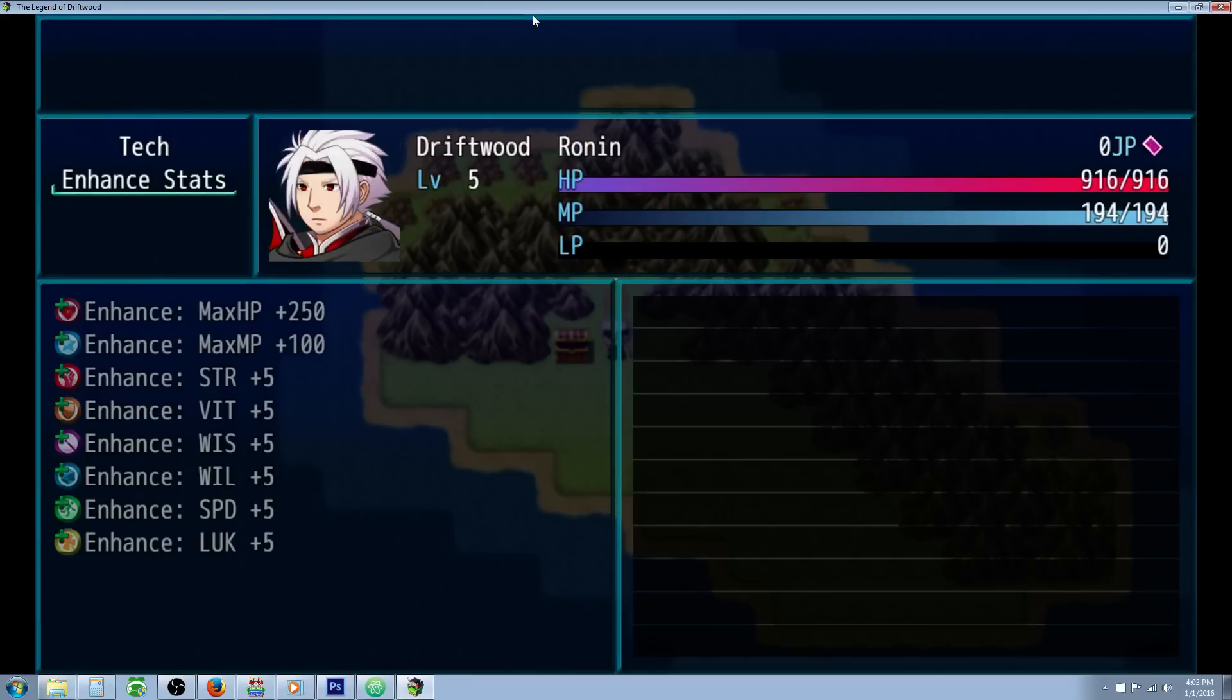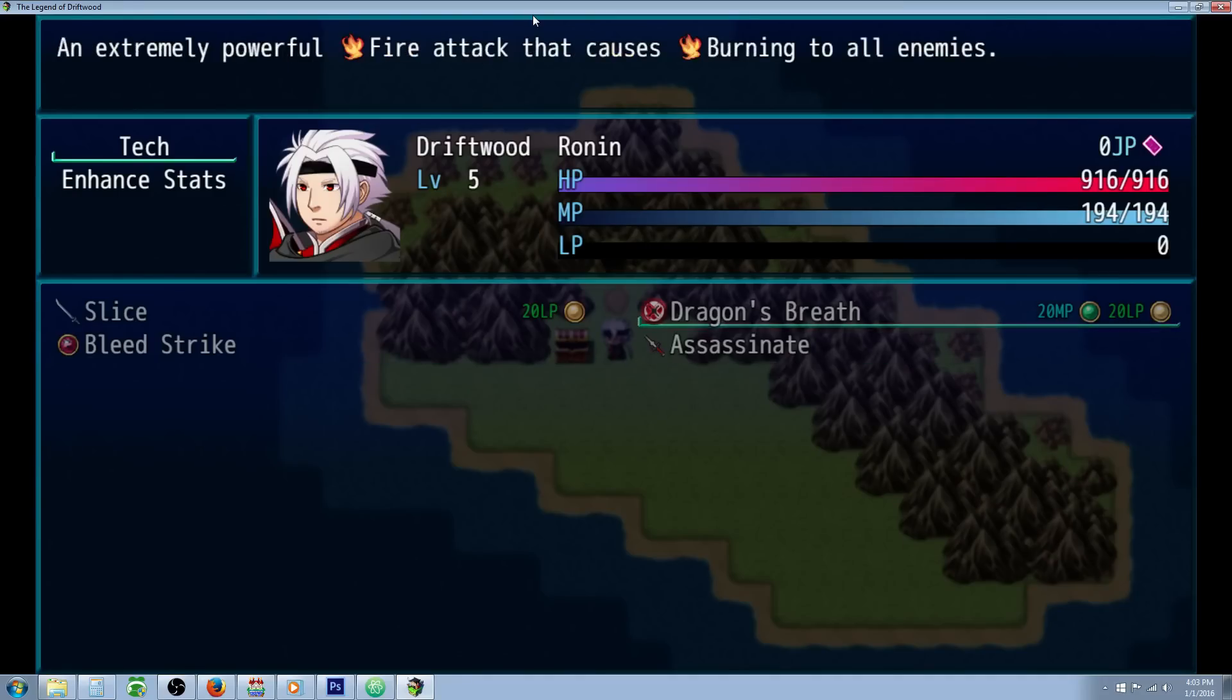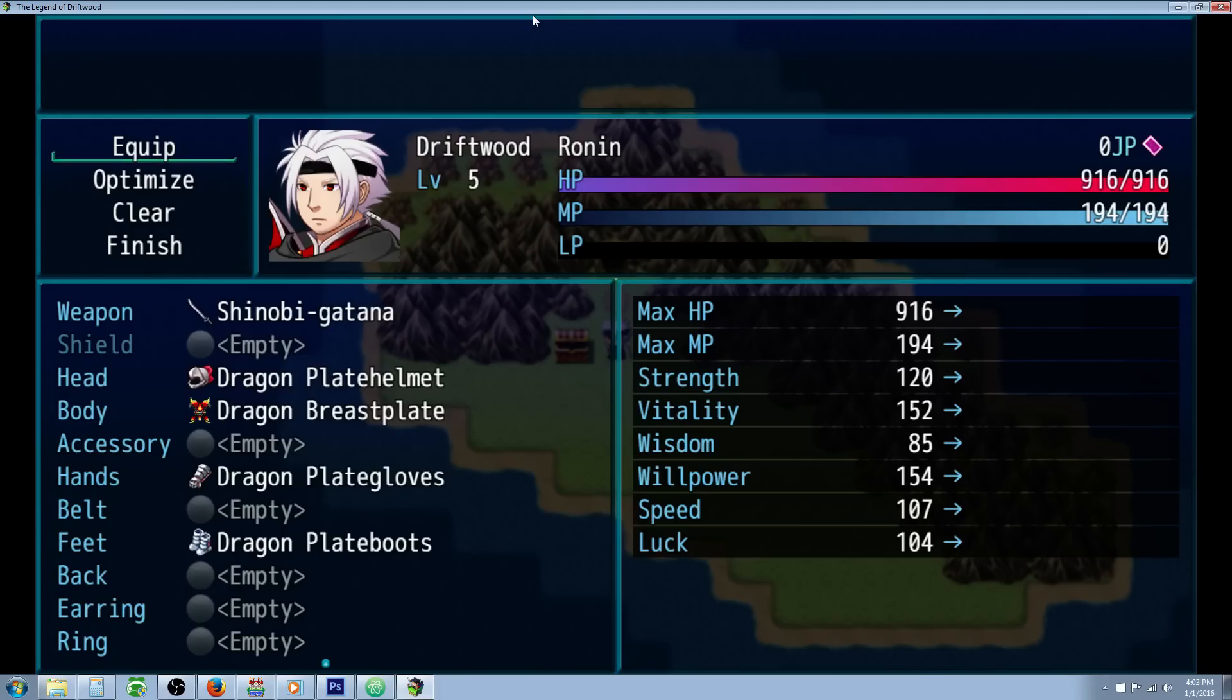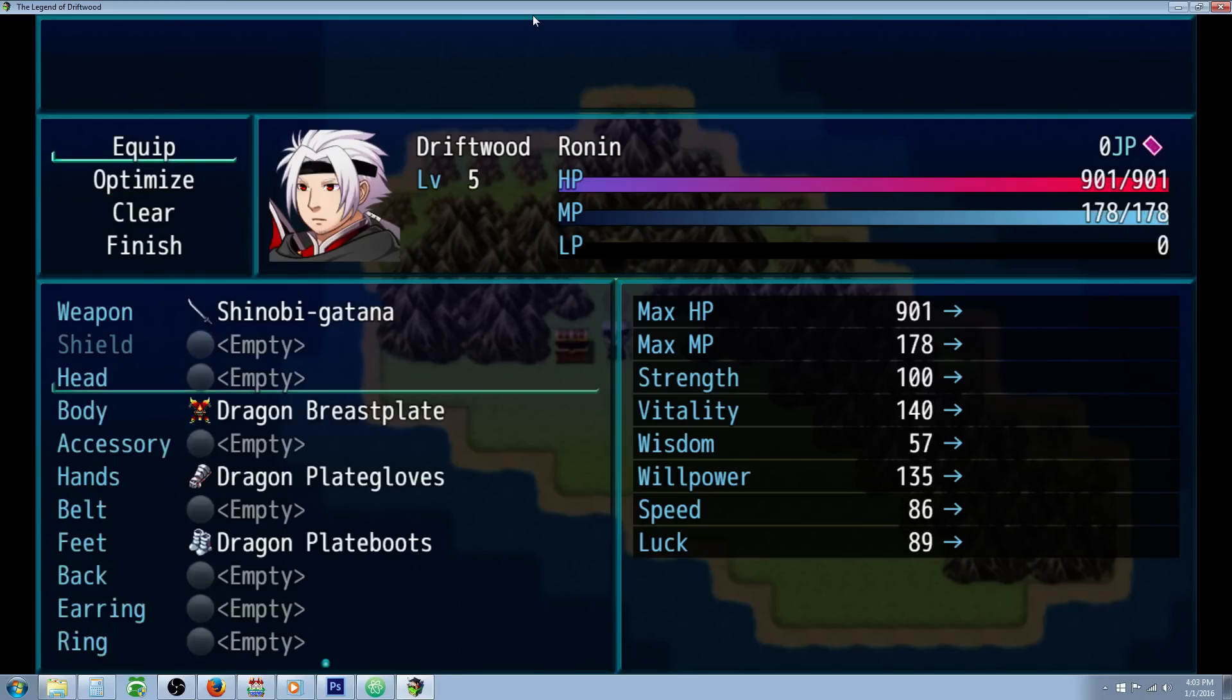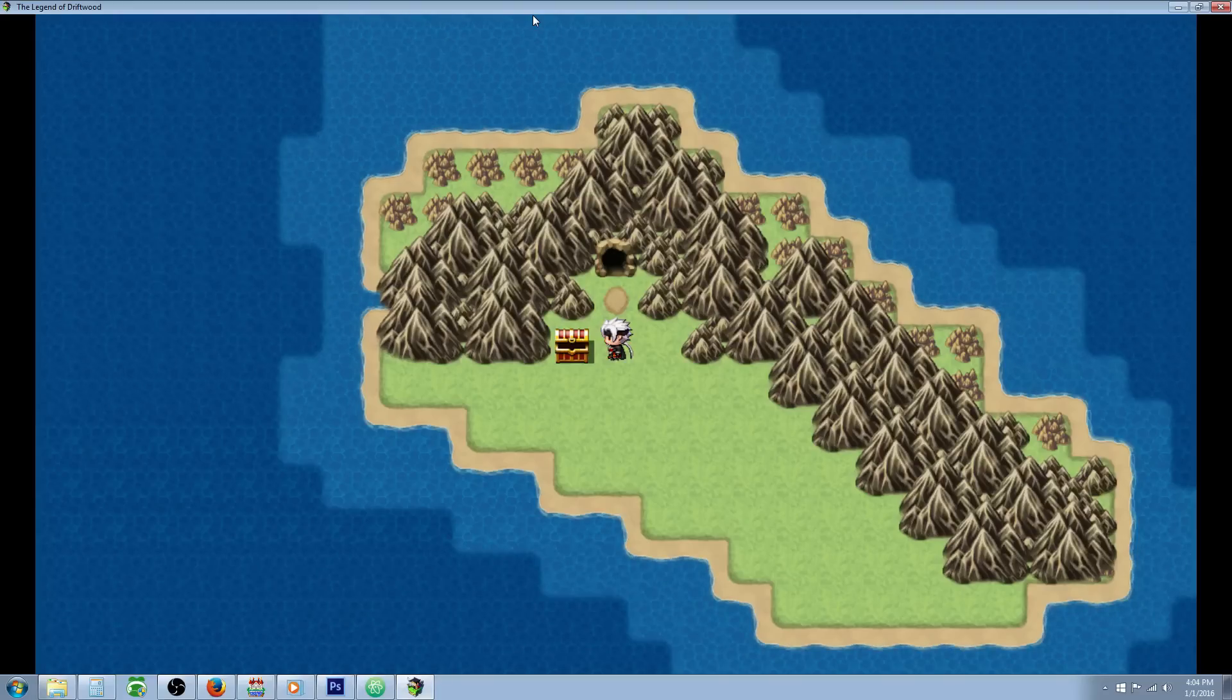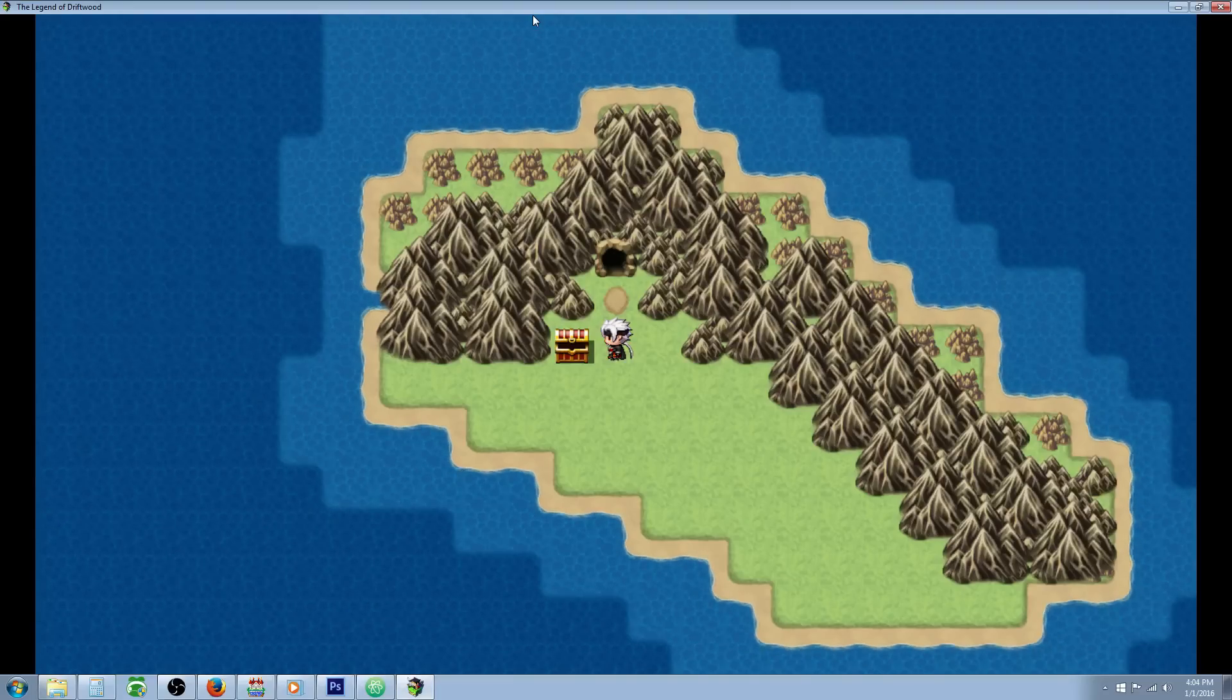If we equip these items and get to any map that's got the parallel process, you can check his skills and see that we have Dragon's Breath. If we unequip one of these items, we would lose the Dragon's Breath as soon as we enter the map or exit the screen.